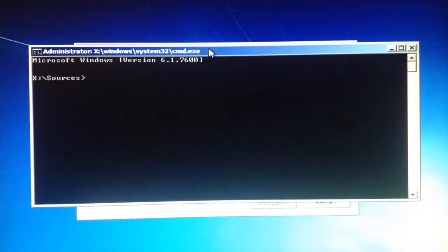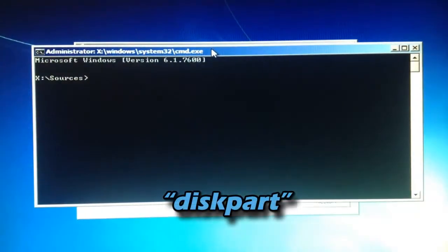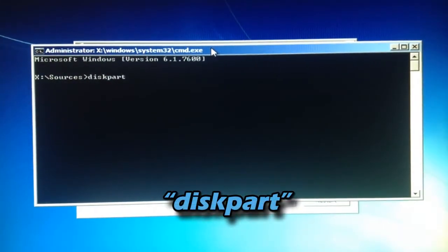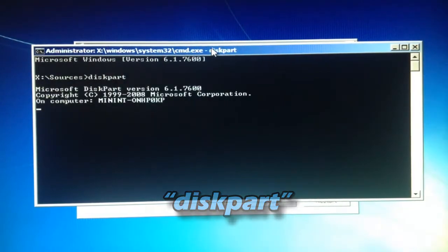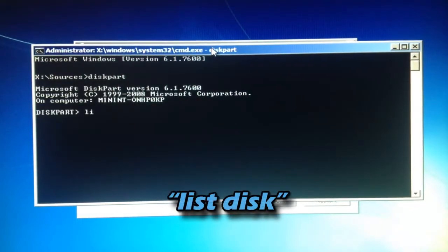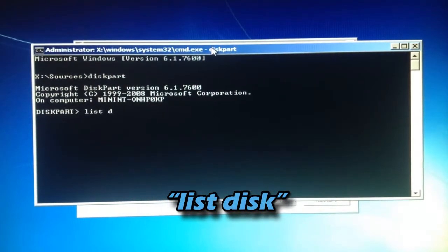And once command prompt opens, you want to type diskpart altogether. You want to type list space disk.